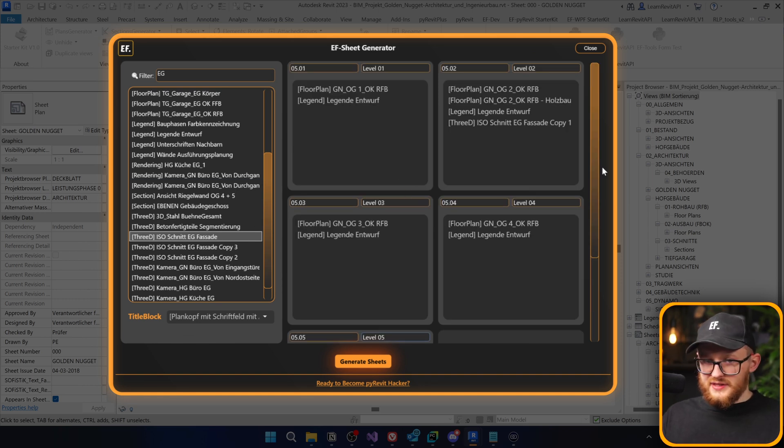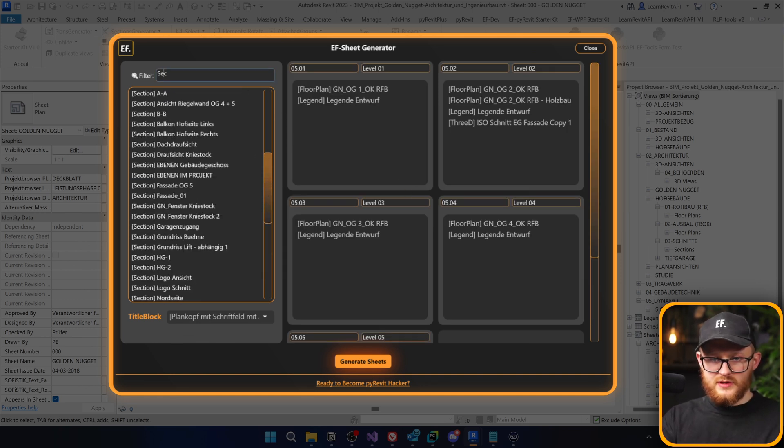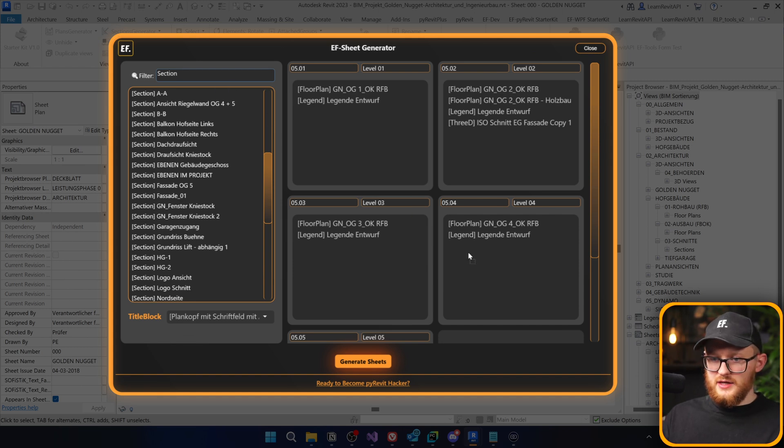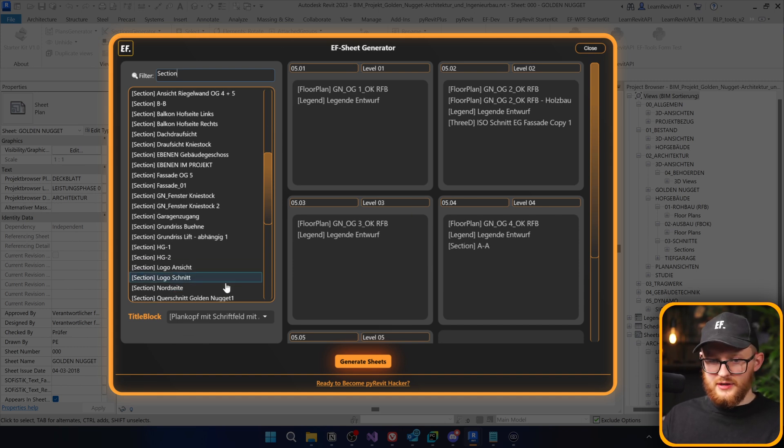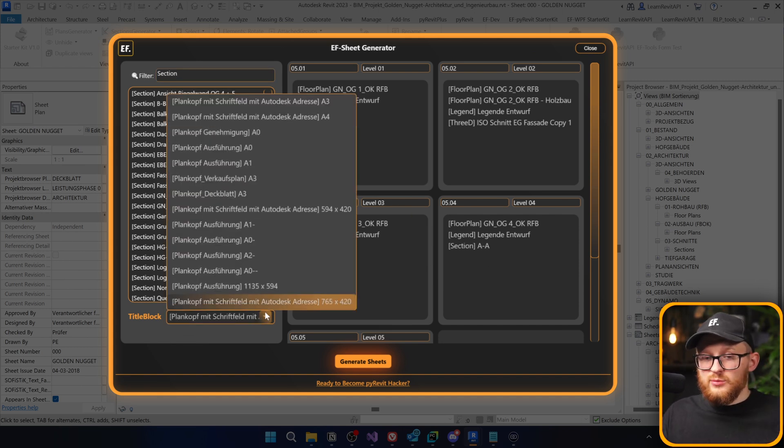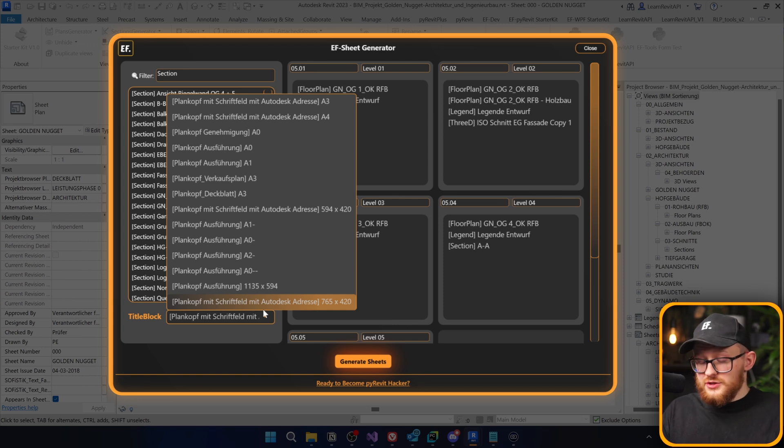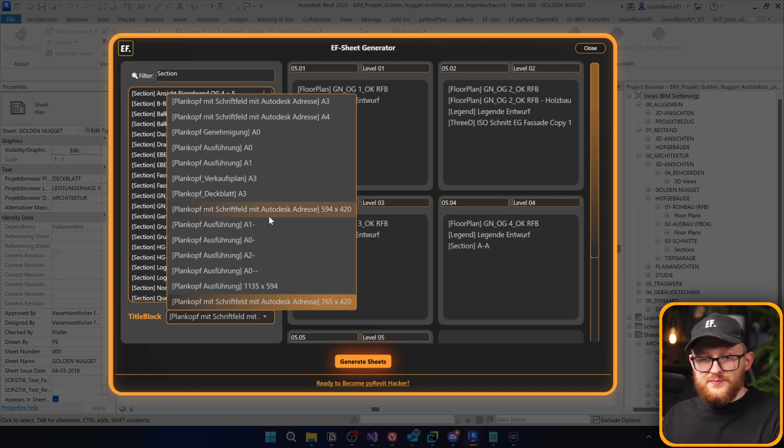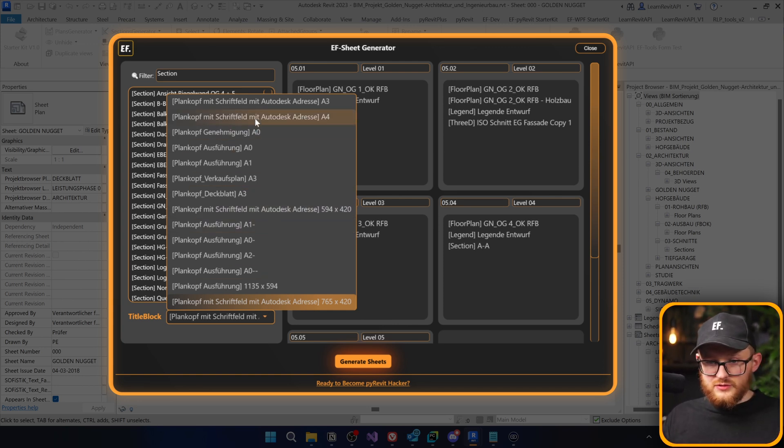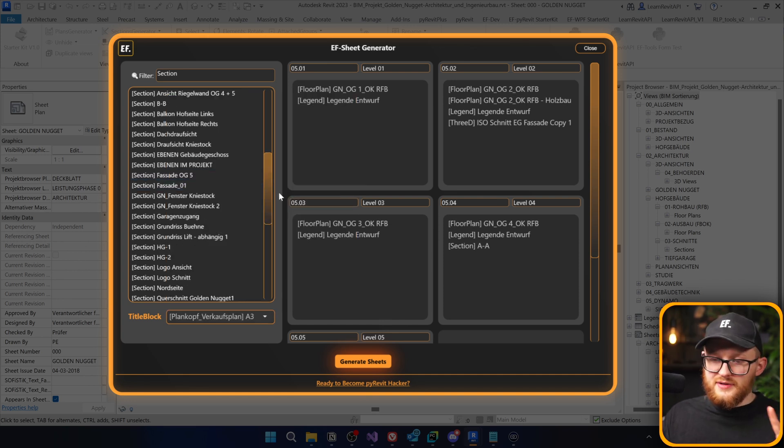All right. I have pretty much everything that I wanted here. Maybe let's also add here some kind of section. Maybe AA is going to go here. And lastly, we need to select a title block, which is going to be applied to all of these sheets. And it's right here. Let's say that I want to use, for example, this A3 is fine.